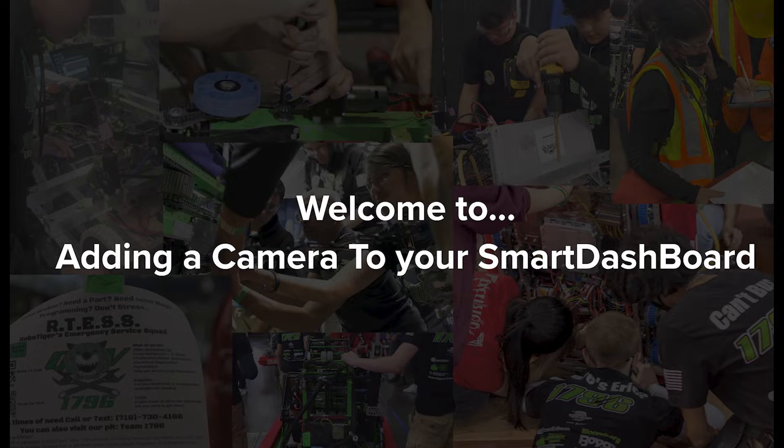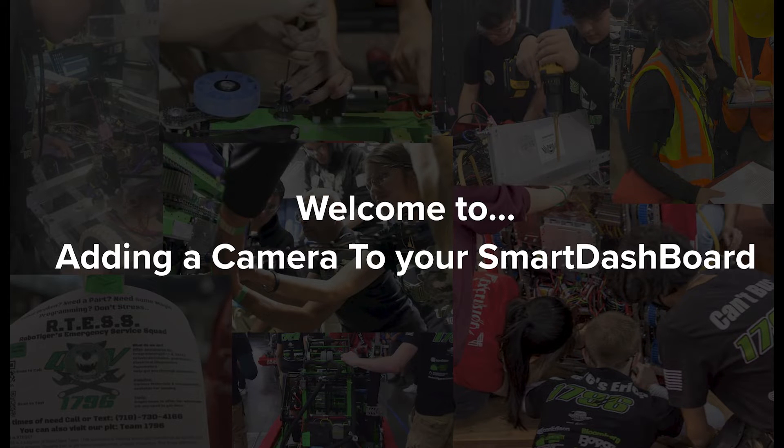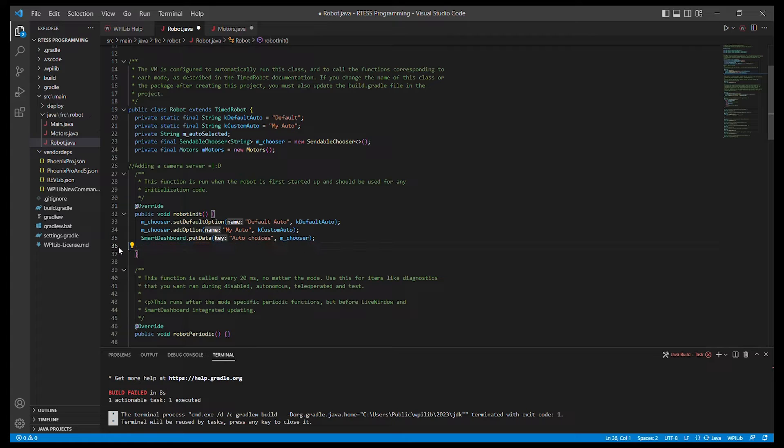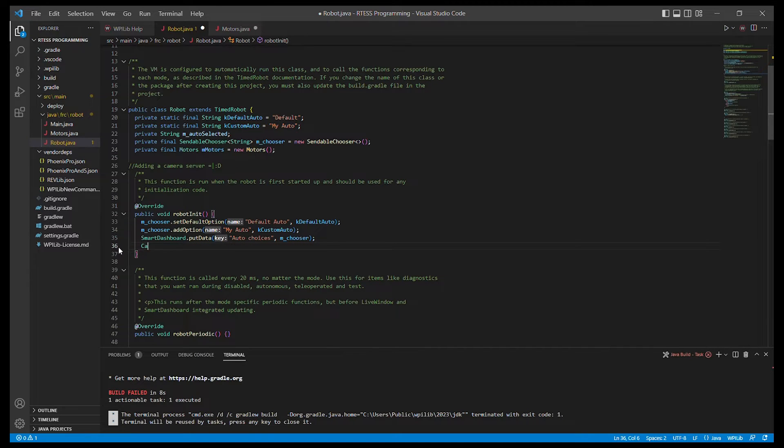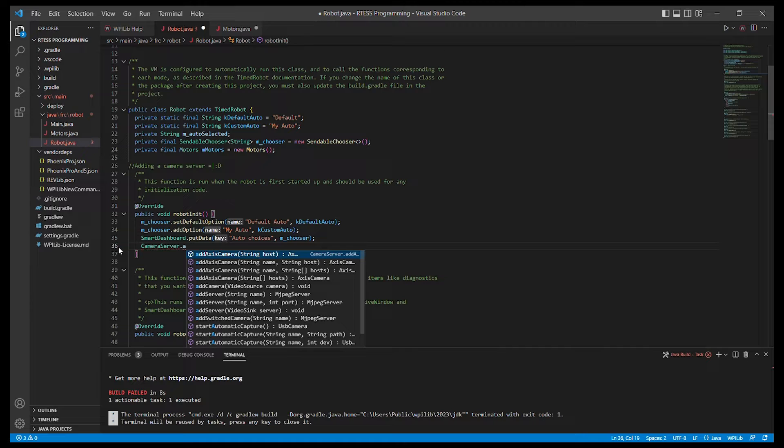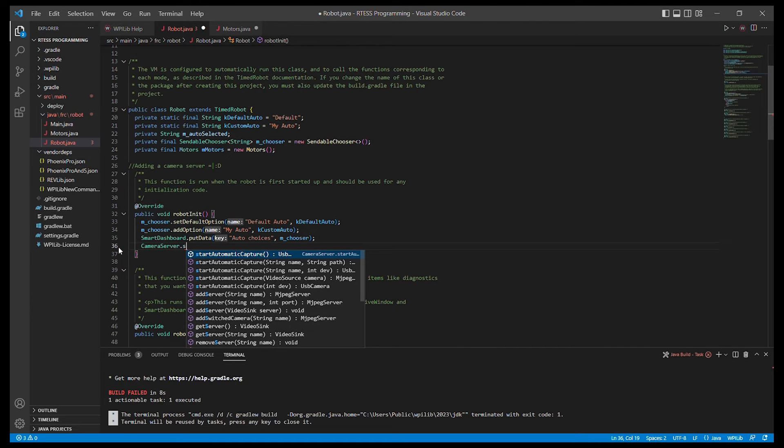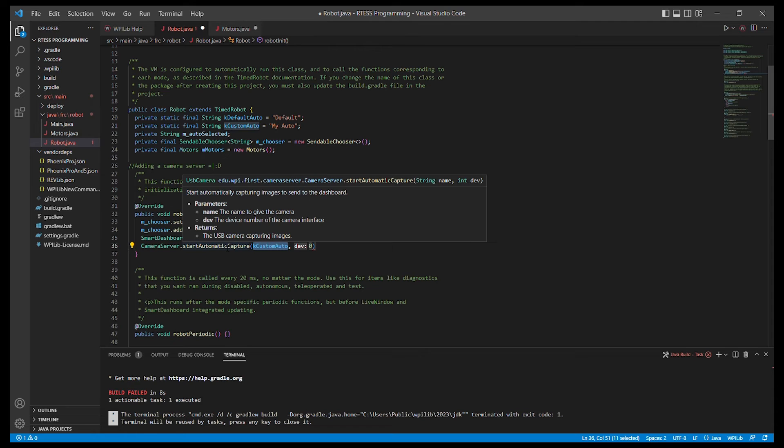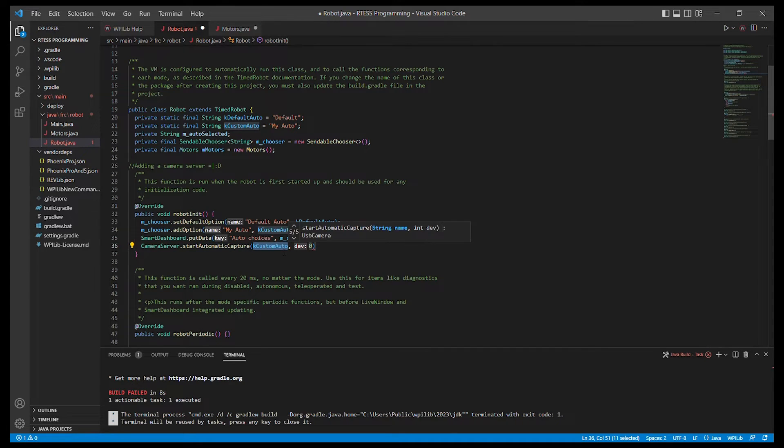Now we are going to set up a camera into Smart Dashboard. First, we are going to go into robot init and use the CameraServer class. CameraServer is what we will use to get our camera inside Smart Dashboard. With the CameraServer, we will use the getAutomaticCapture method. This will take the camera connected to the RoboRio and turn it into a camera server.